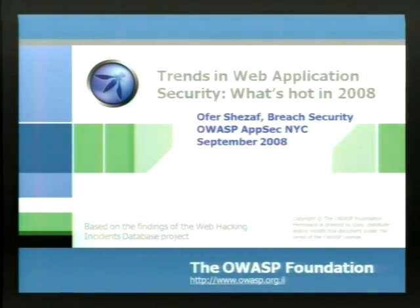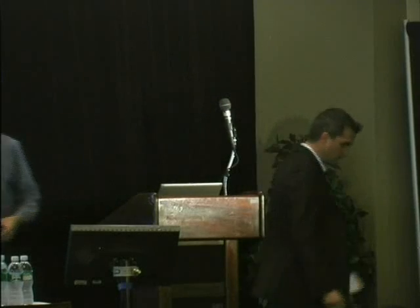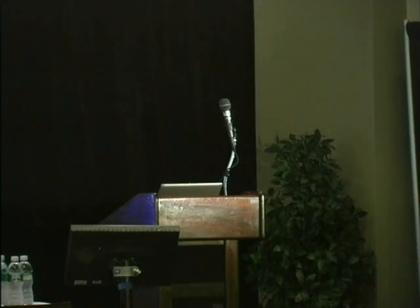This talk is Trends in Web Application Security, and I'll be introducing you to Ofer Shazef from Breach Security. Good morning, everyone. I would have preferred not to use this microphone and look like a pop star or something, but it seems that for the recording I need to.